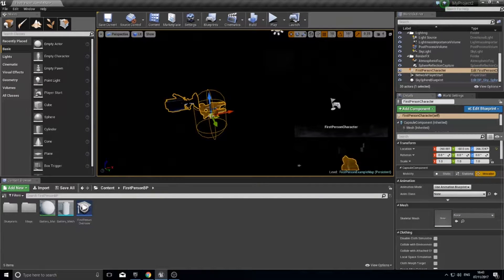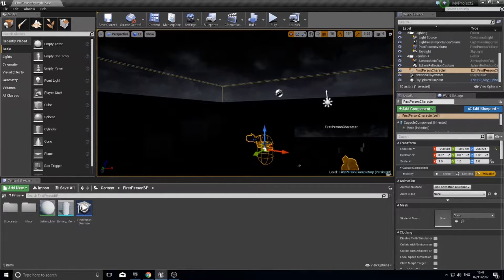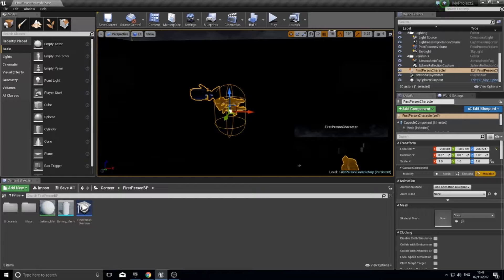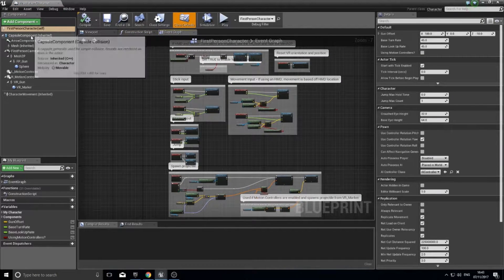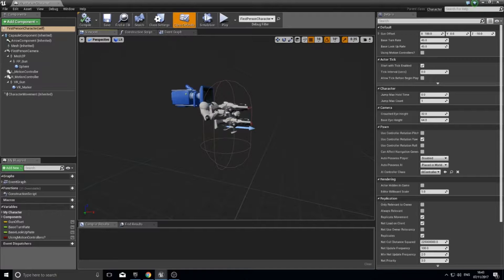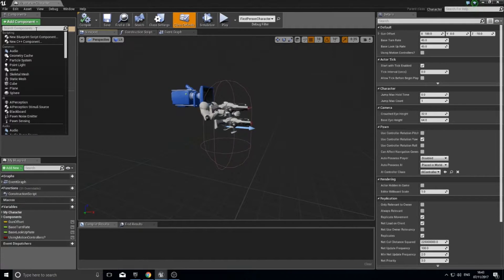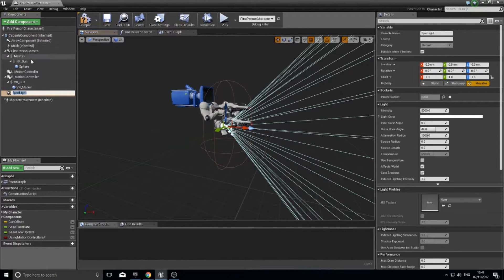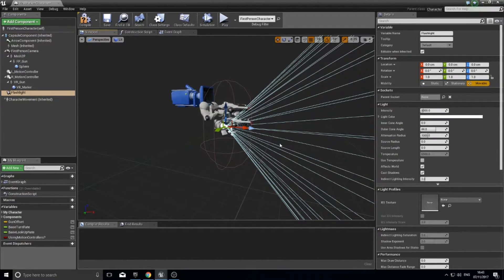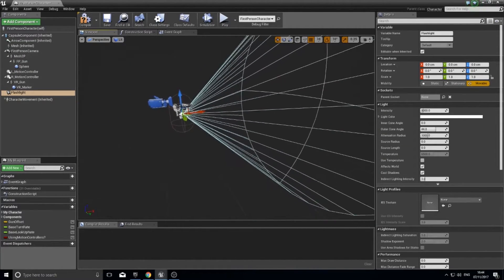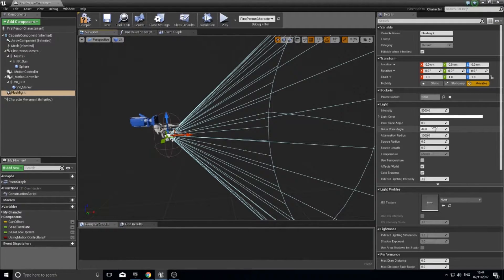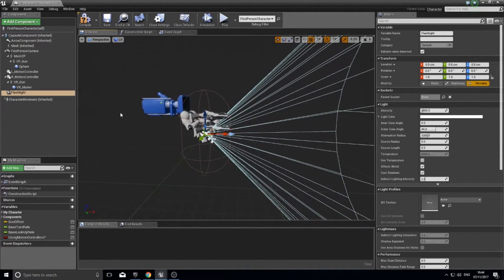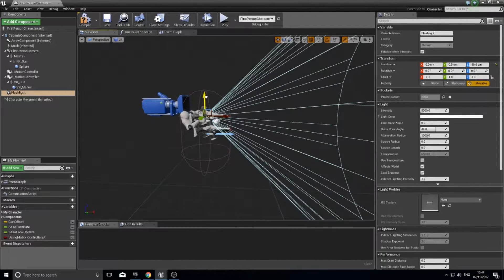First thing to do is add a flashlight to the first person character. I'm currently using the first person template. Open up your main player character blueprint and you'll see a list of components on the left hand side. In the viewport tab you can see all the components. We're going to add a spotlight component and I'm going to name mine 'flashlight'. You can change its cone, color, intensity, and so on, but first I'm going to change its position.